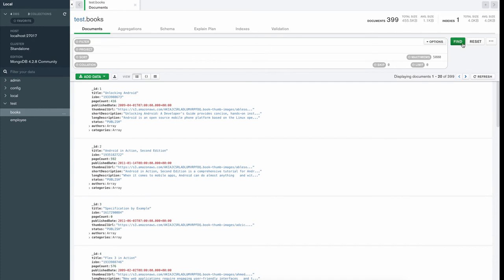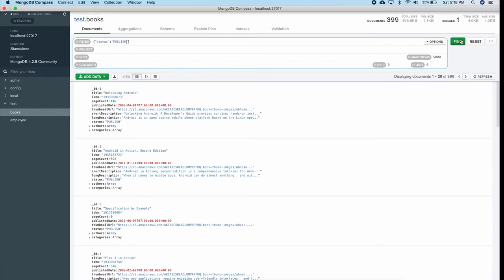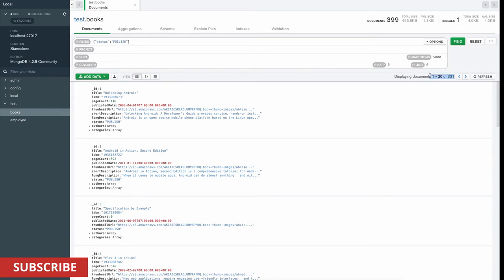If I pass nothing and hit Find, it gives me all 399 documents. Now each document has a status field which is 'published'. If I want only books with status 'published', I pass that condition in the filter. Since the query is a document I use curly braces, then the key 'status' and value 'published'. This query gives me 331 books — out of 399 total, the rest weren't published yet. If I make a spelling mistake I won't get anything because there's no matching value.